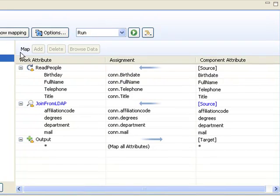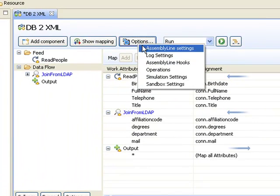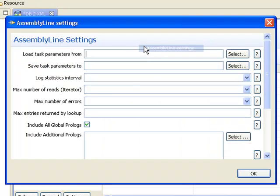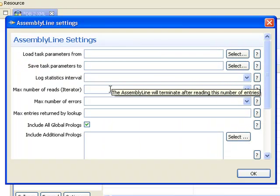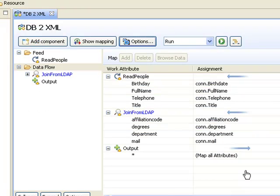And also I'm going to limit the number of entries that my assembly line will process, and I do that by putting a cap on my iterator here at 25. And then we run it by pressing this button here.